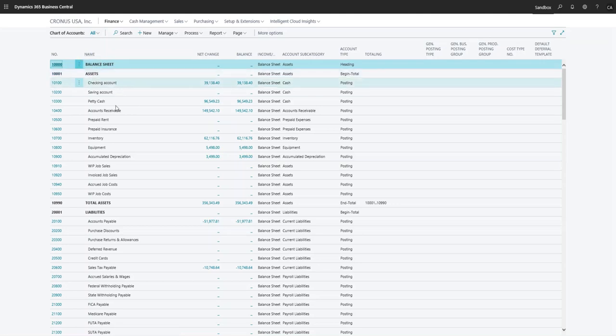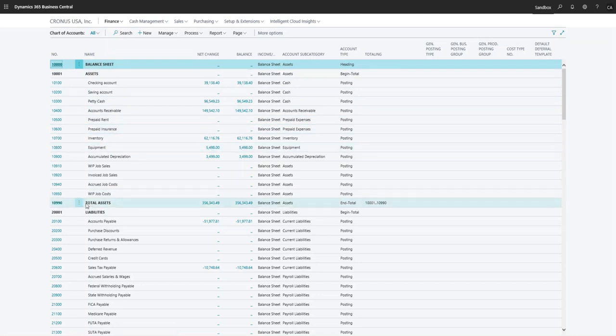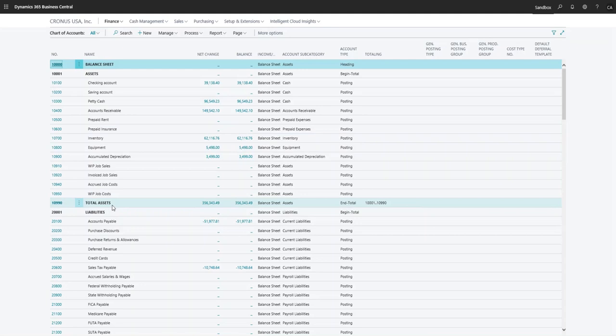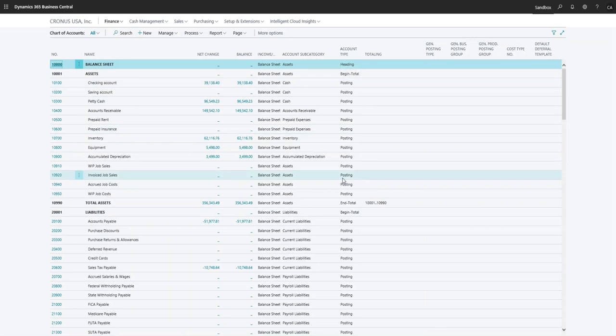This is going to total all the assets that are down here—checking account, inventory, these are all assets—and then we have another end total which is our total assets.